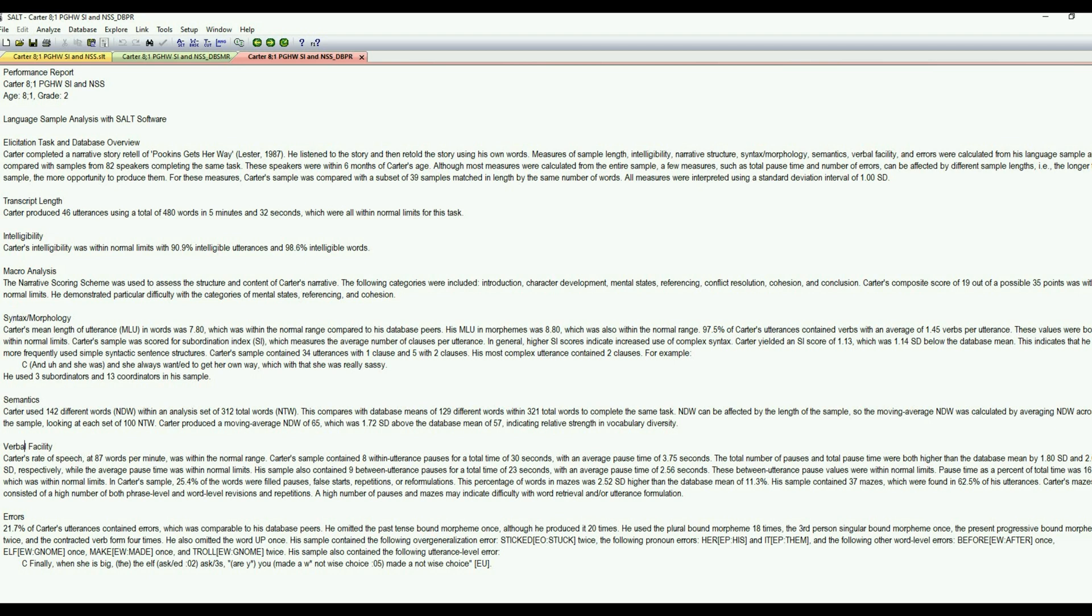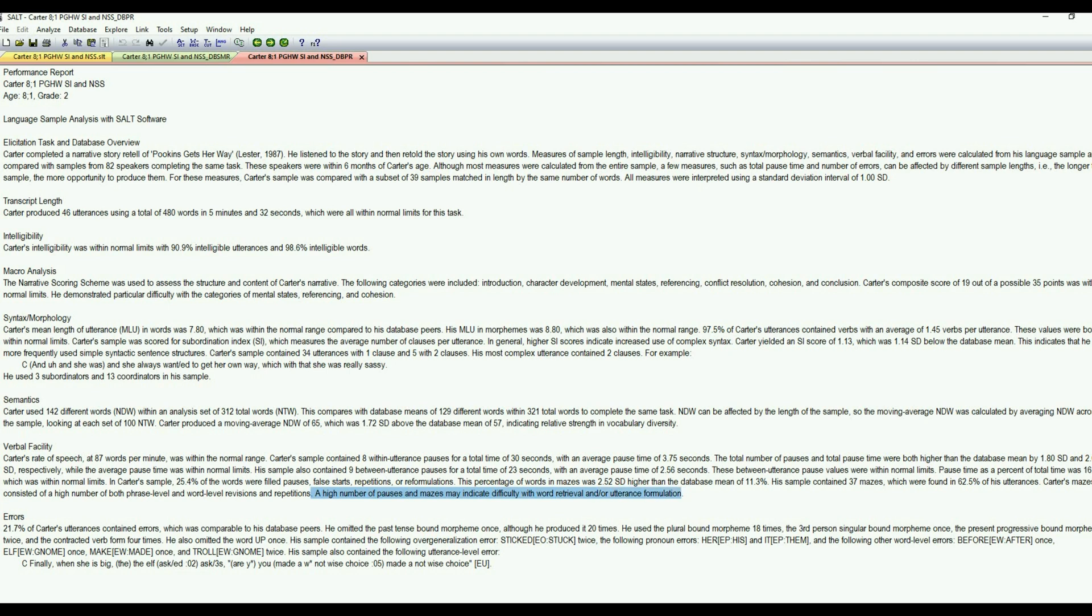And then there is some light interpretation. Sometimes that can be helpful if you're new or not quite sure of how to interpret some of the measures. So, for example, we mentioned that he had a high number of mazes. So the last sentence here is a high number of pauses and mazes may indicate difficulty with word retrieval or utterance formulation. So, again, just light interpretation to kind of get you in the right direction as far as interpreting what the measures mean. And then the errors section.